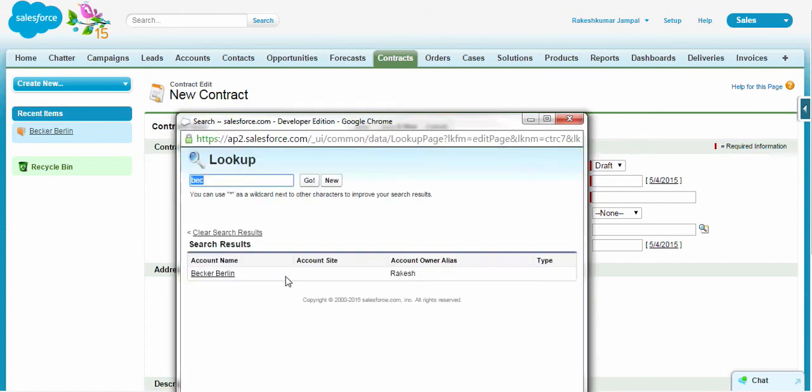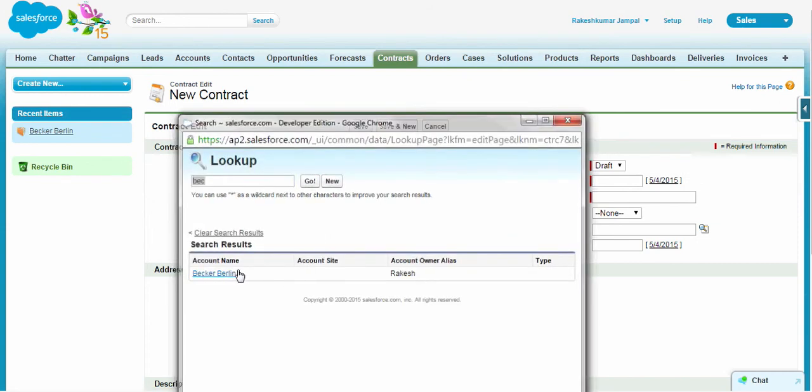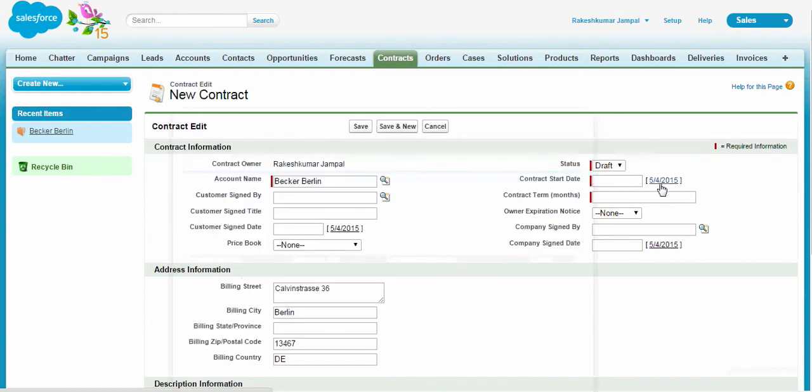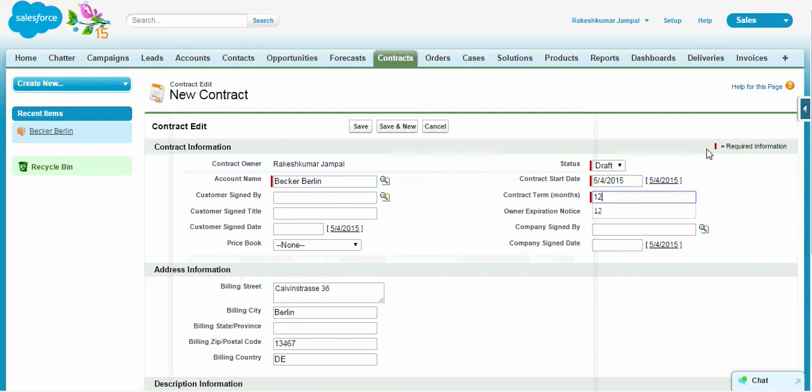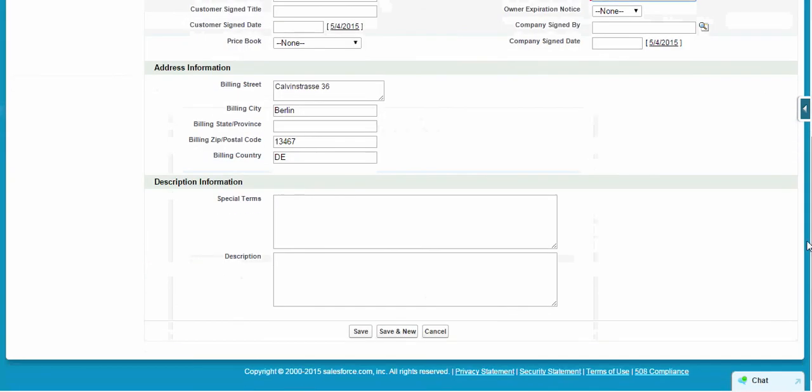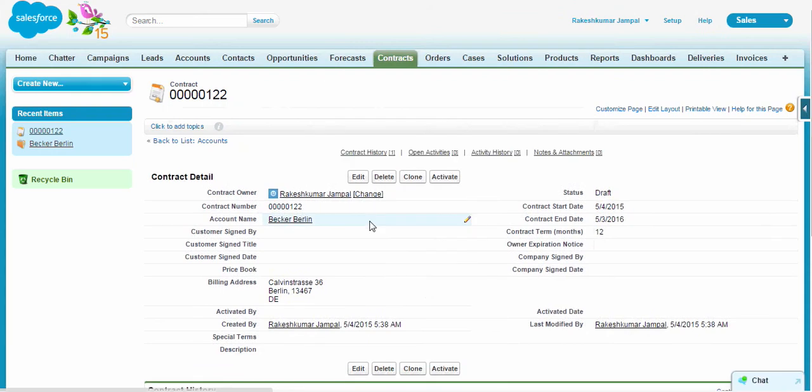Let's put an account name to that. Let's start it. Let's say that the contract term is 12 months. So the contract has been created.